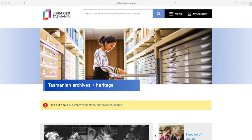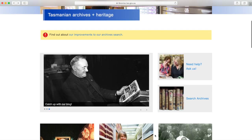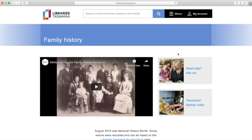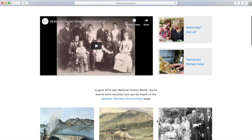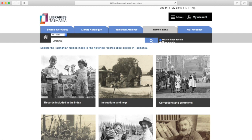The website we're going to is Libraries Tasmania, which is libraries.tas.gov.au. You just scroll down and you'll see Family History there on the right-hand side, and that opens up a whole section. What we're going to look at today is the Tasmanian Names Index. Click on that and you can see there's just a search bar, and you literally type in the name of anybody in Tasmania that you're looking for.